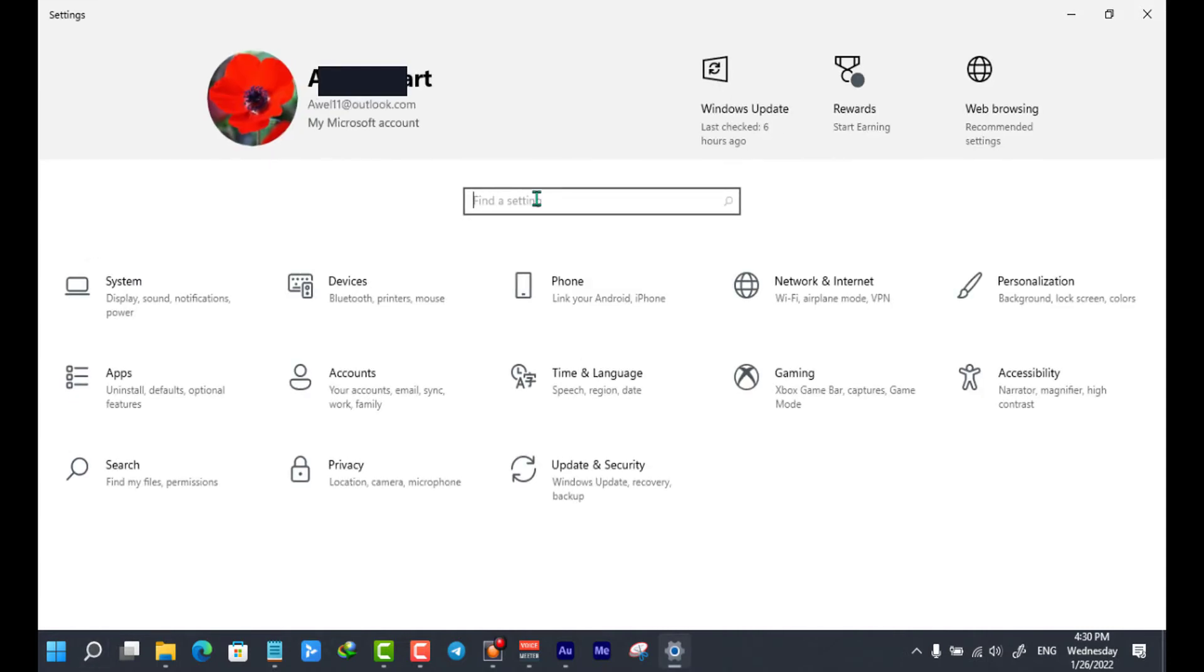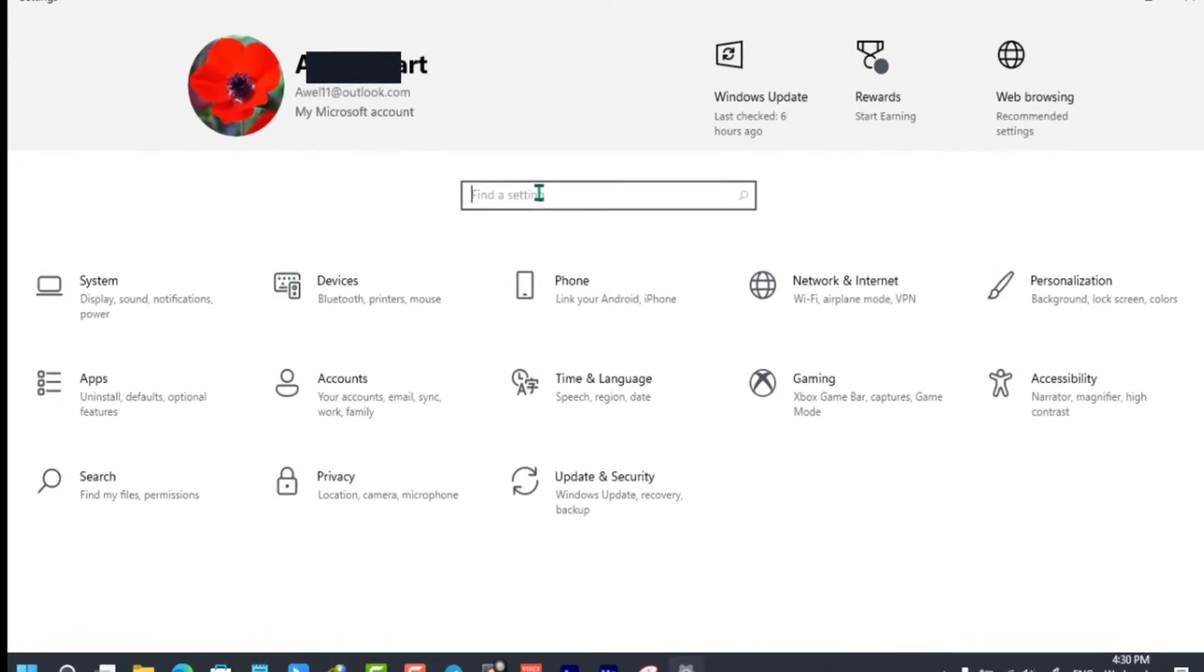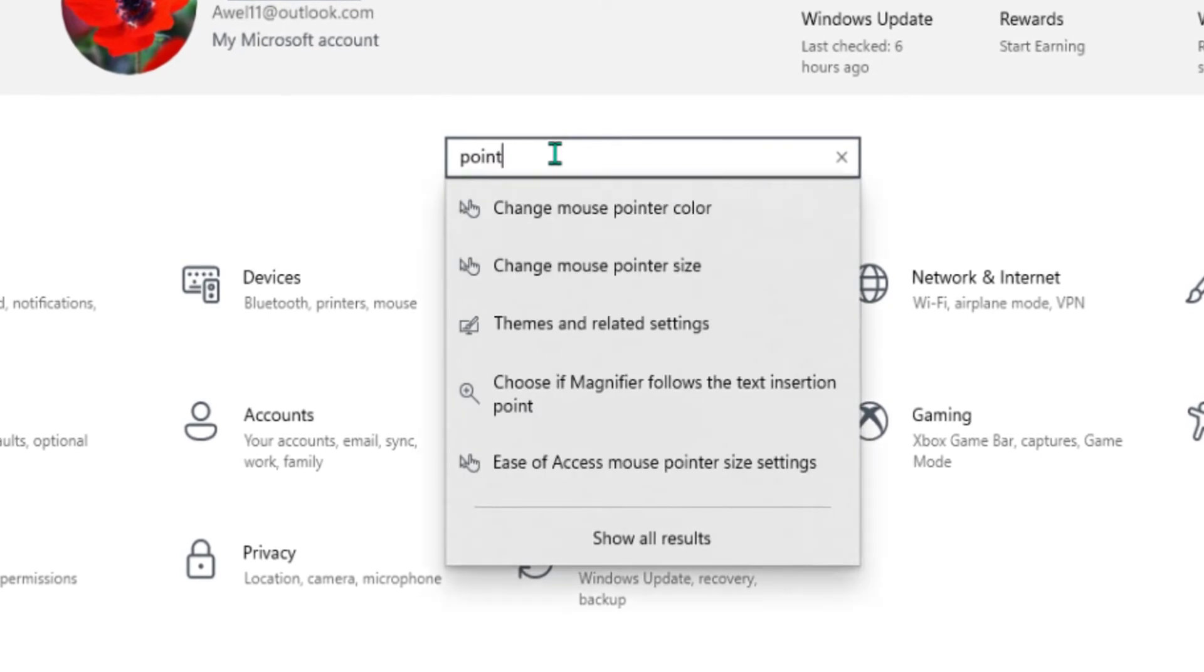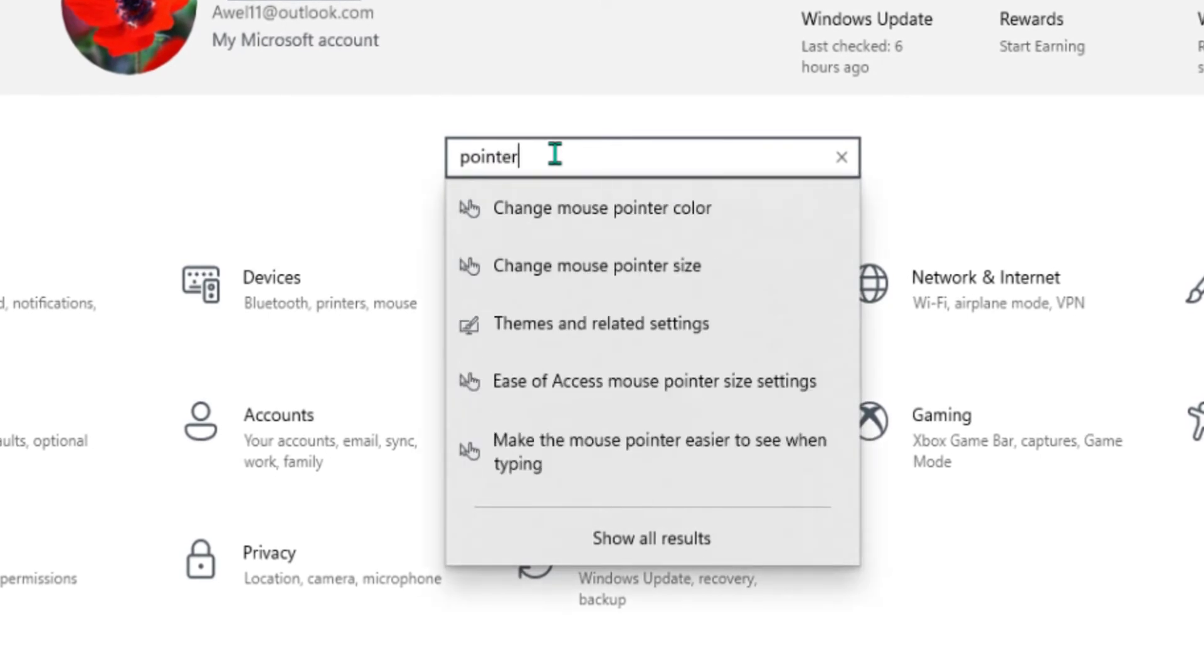From the settings search bar, you can write pointer and select the change mouse pointer color option.